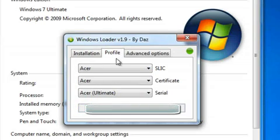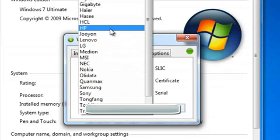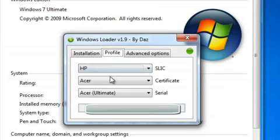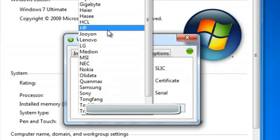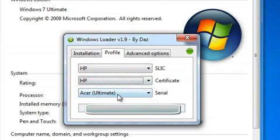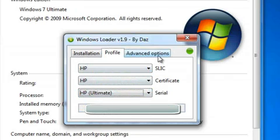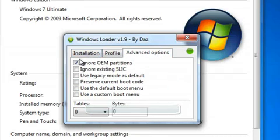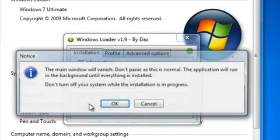It also shows the profile. I'm going to change the profile to HP because I'm using an HP computer. I'm also going to change the certificate to HP and the serial to HP. The advanced options you can leave the same. Then I'm going to click on Install.